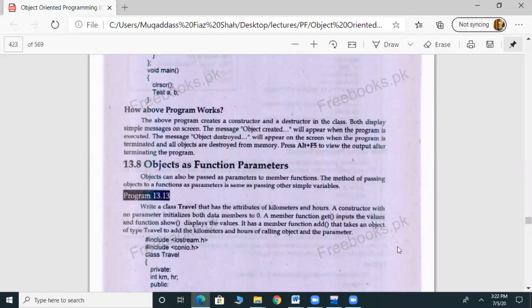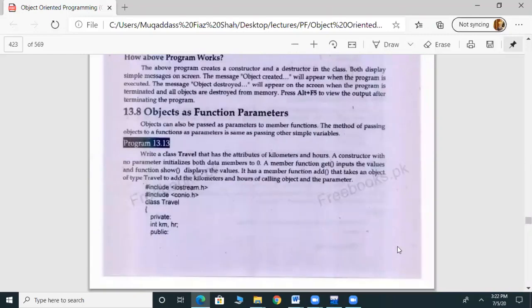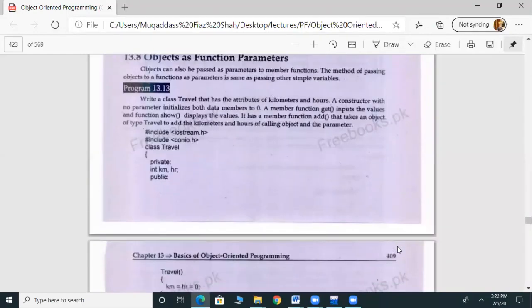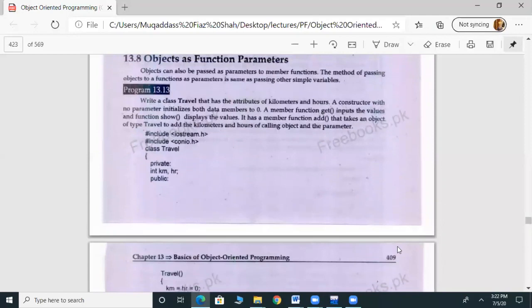Now, the program is: write a class Travel that has attributes of kilometer and hours. The attribute is kilometer and hours. Let me open the dev environment.